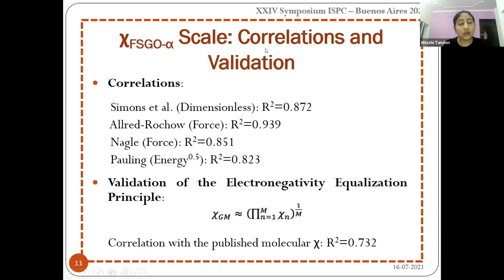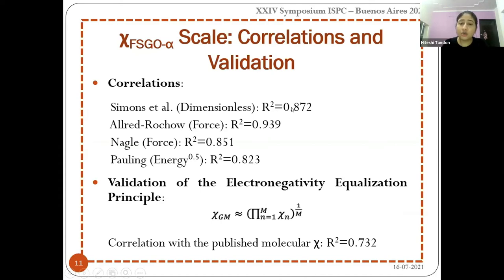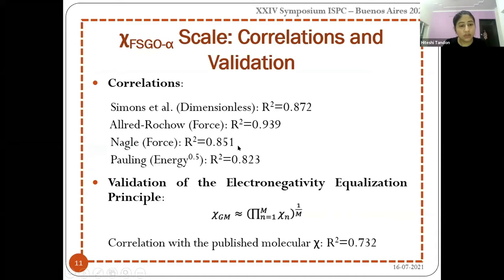We tried to correlate our model with established scales. With Simons et al.'s dimensionless scale, we found a correlation coefficient of 0.873, which is satisfactory. With Allred and Rochow's force-based scale and Nagle's scale, also force-concept-based, we obtained very good results. Pauling's approach gives a slightly lower correlation, but still around 0.8, which is acceptable. Overall, the correlations are comparatively good.